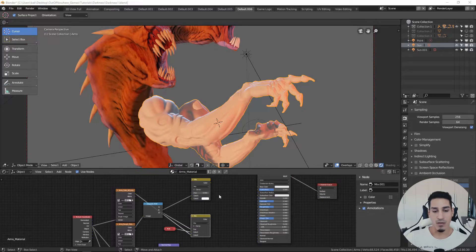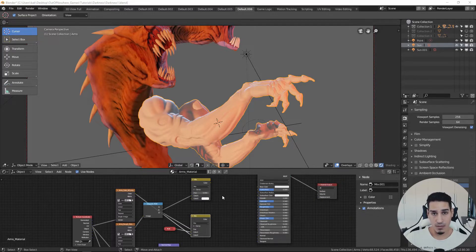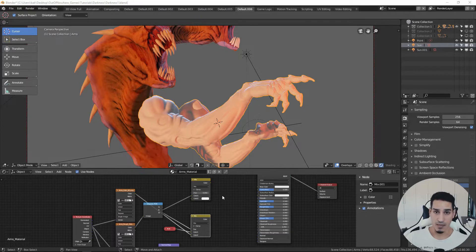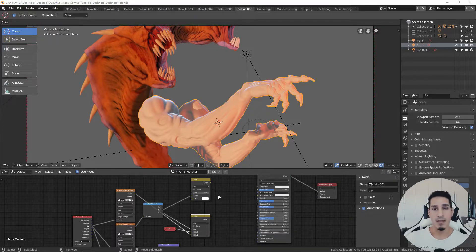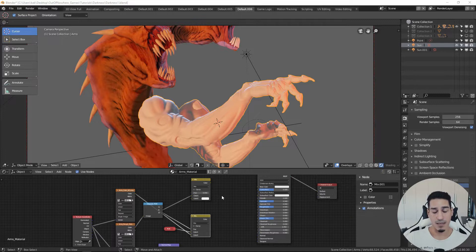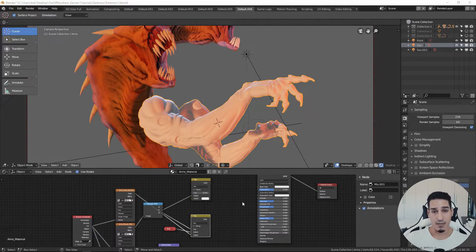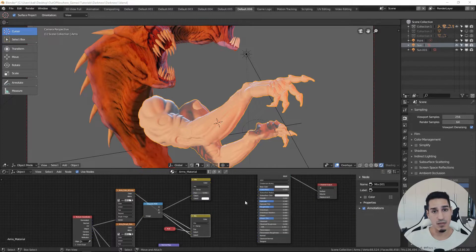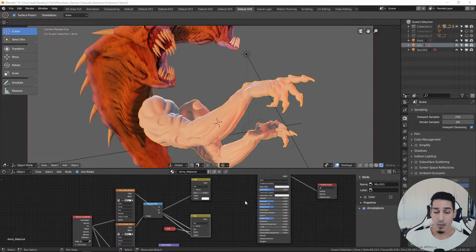So I have extracted the normal mapping first, then occlusion mapping and other base maps that you can use inside of a software like Substance Painter or Substance Designer. In my case was Substance Painter, but you can also do your materials inside Blender.